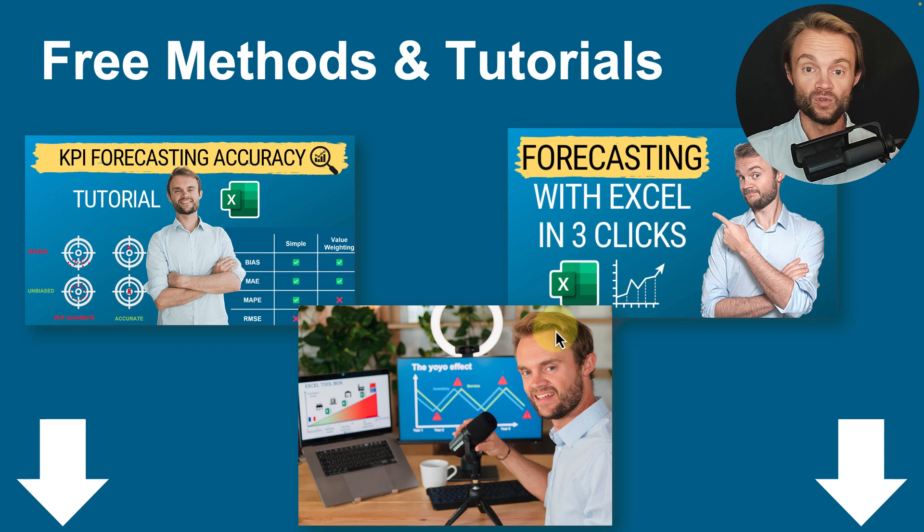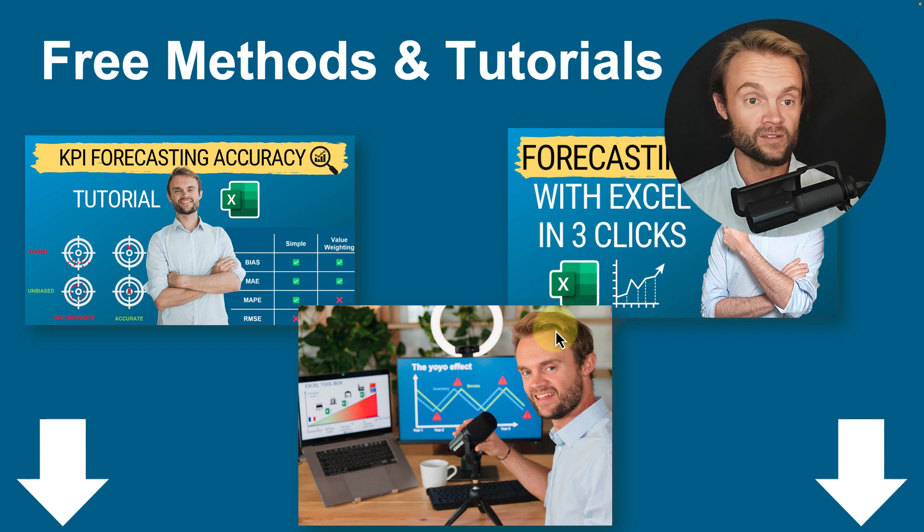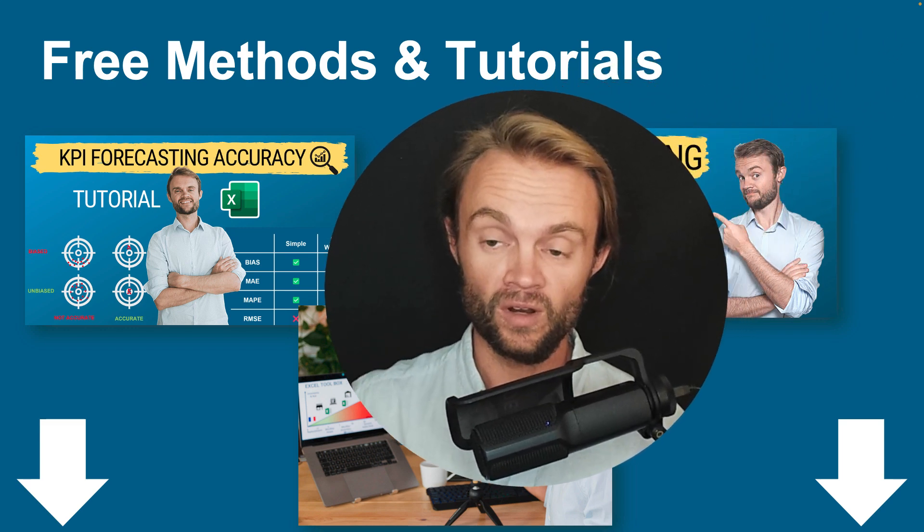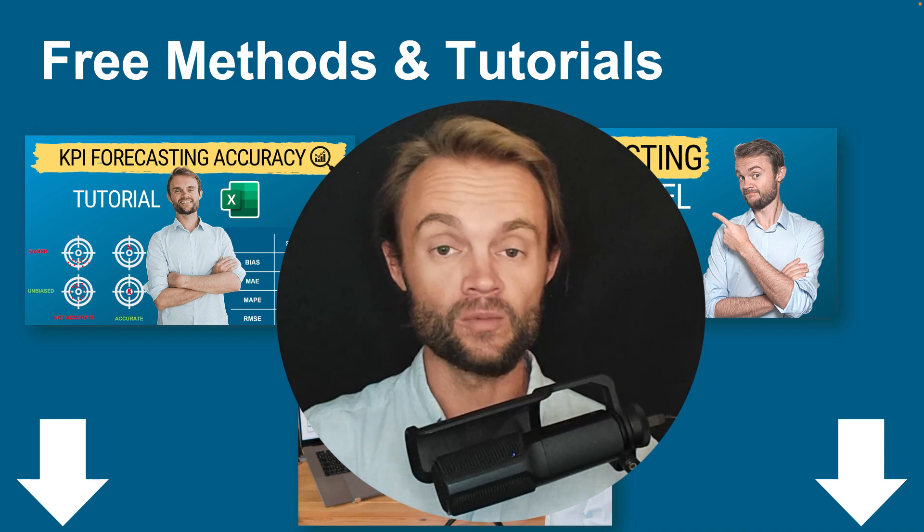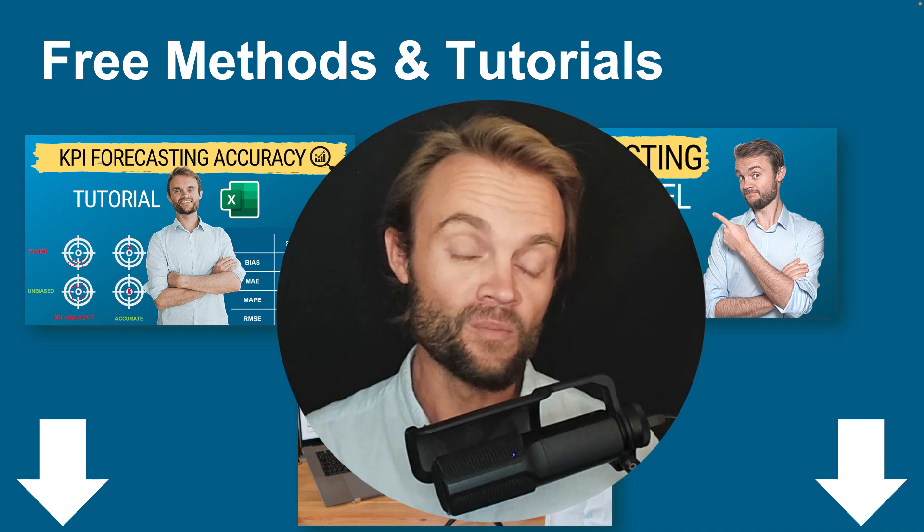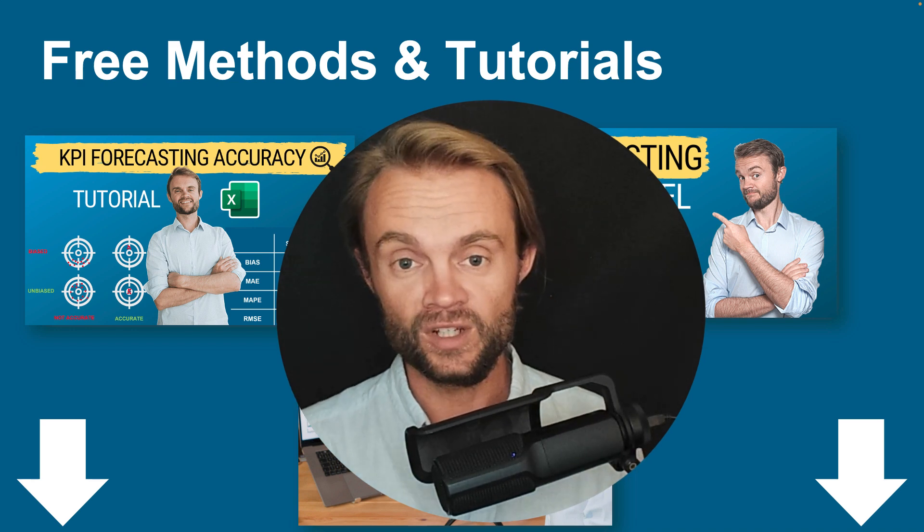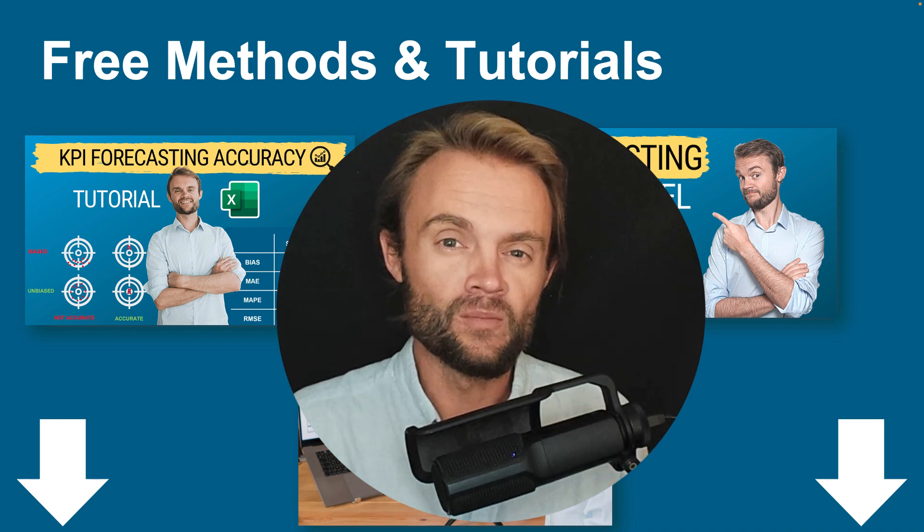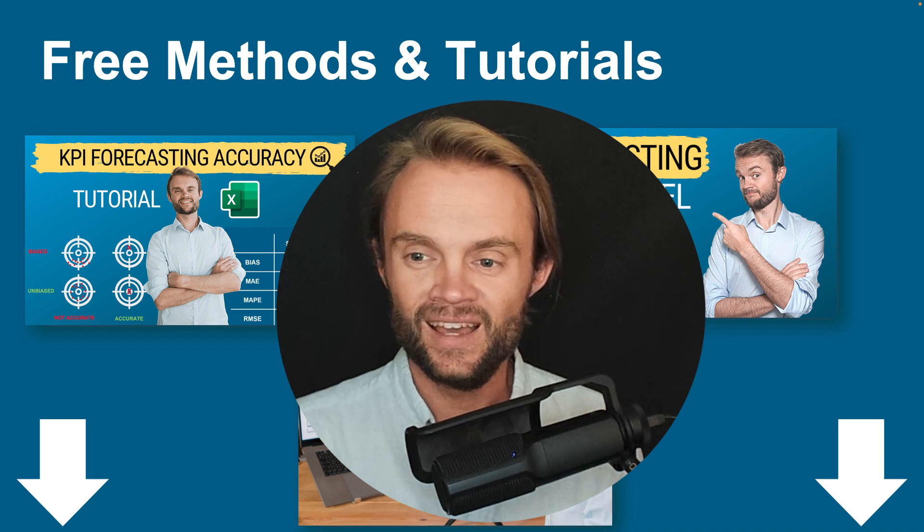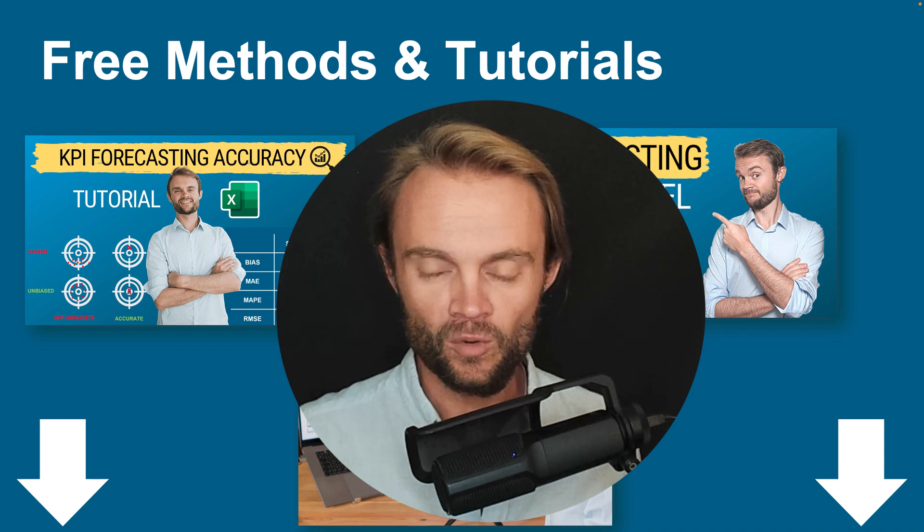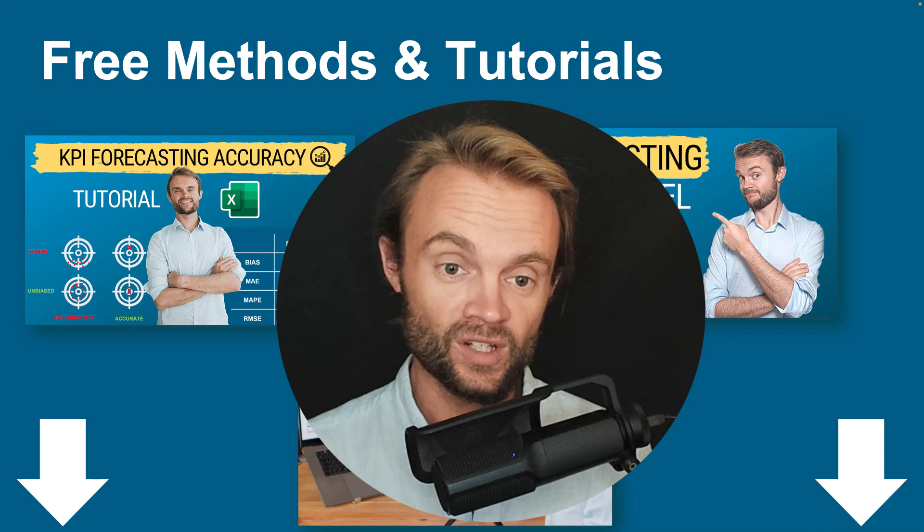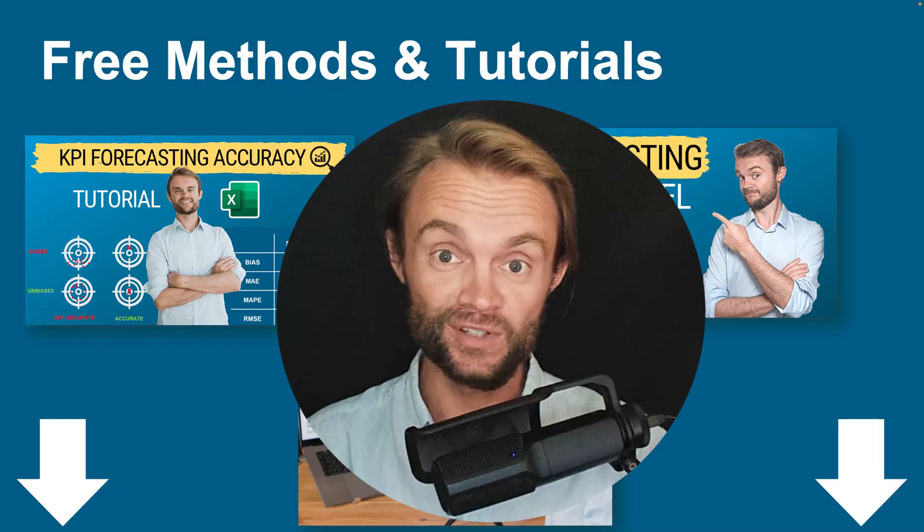So if you want to go further and become an expert, I have a lot of free methods and tutorials and a new workshop coming soon. Check below the video. Thank you for watching. Let me know if you want to see more AI tools and ways to improve your performance, your forecasting and your supply chain. I see you very soon.